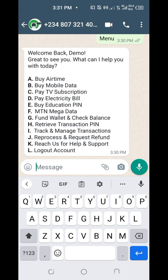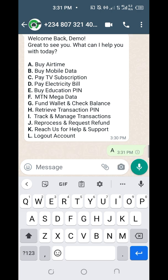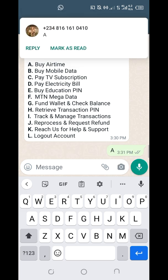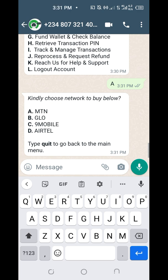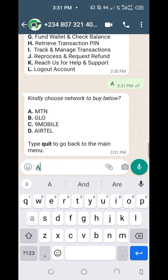You can see the menu: Buy Airtime, Buy Data, Pay TV Subscription — everything is there. This is the customer-facing side. You already have your manager dashboard and the web version of the manager, which I've already shown you. This section is just for the customer.